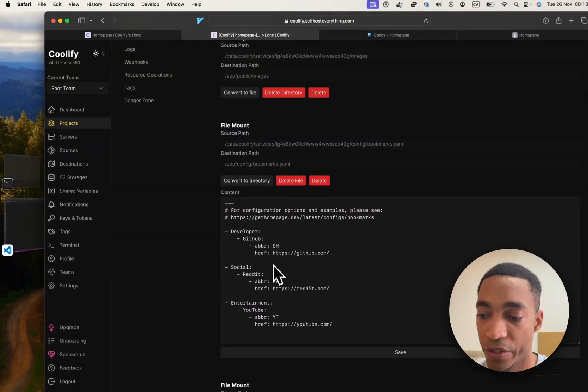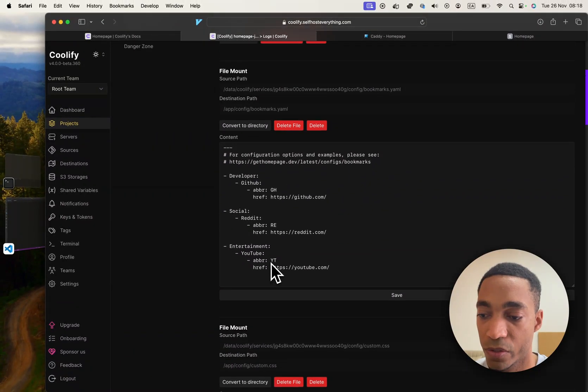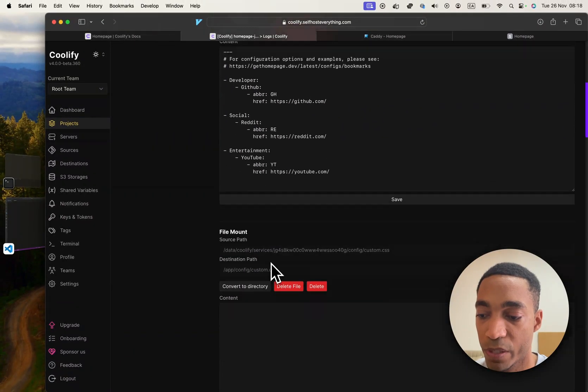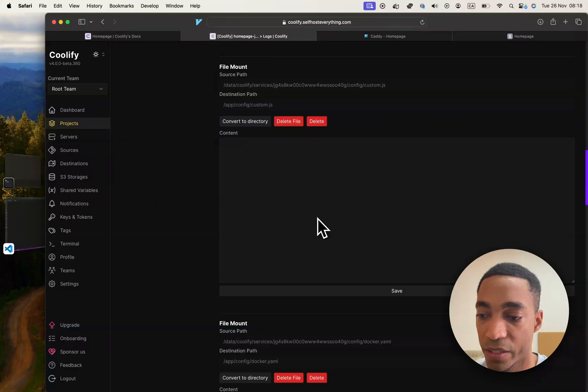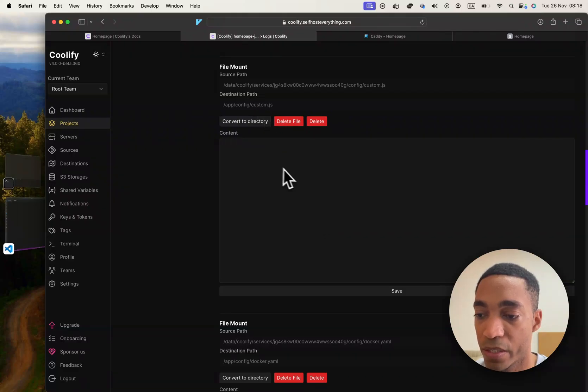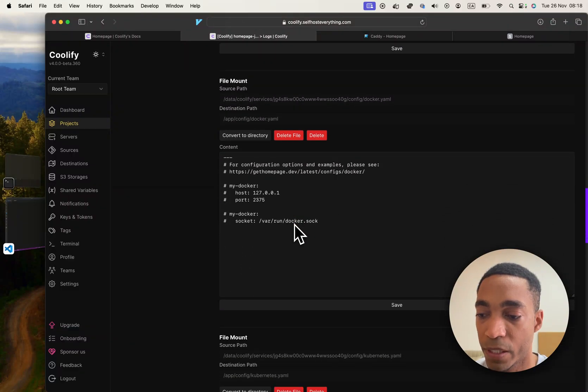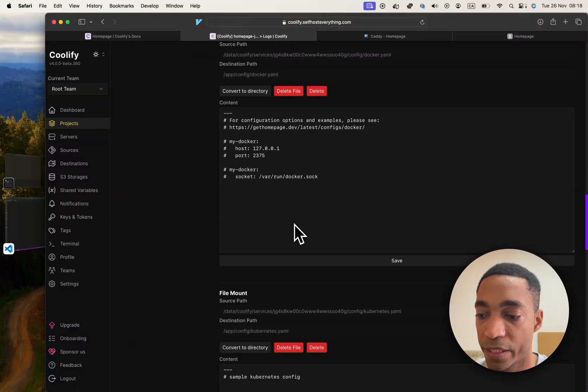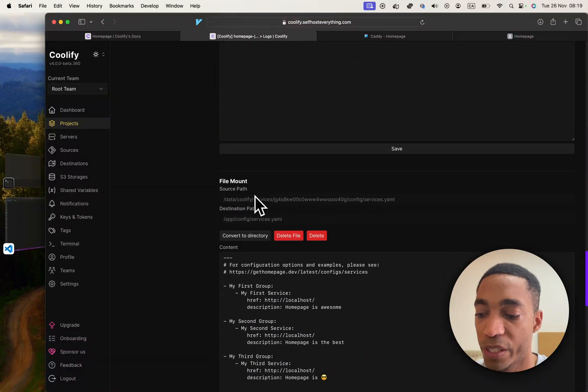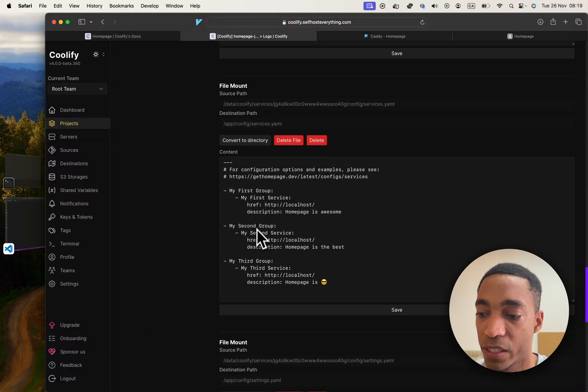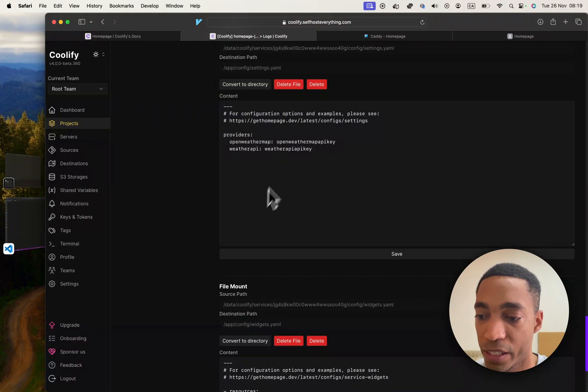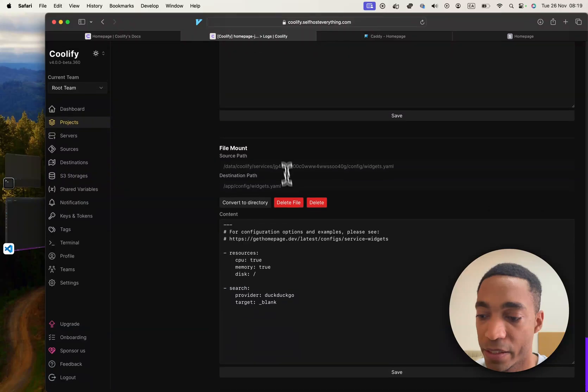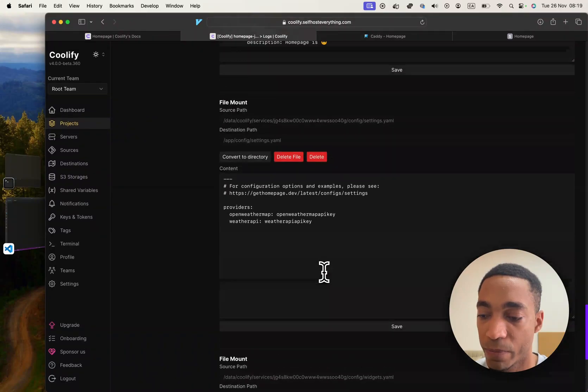And in here you will have several files. So we've got a bookmarks file, a custom CSS file if you wanted to customize the CSS, some custom JavaScript file, a Docker file, a Kubernetes file, a services file, and a settings, and finally a widgets file.